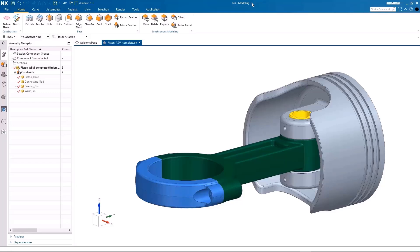Let's start by exploring different navigators and tabs to discover useful features and functions. At the top middle of the interface, it shows the application being worked on, NX modeling.